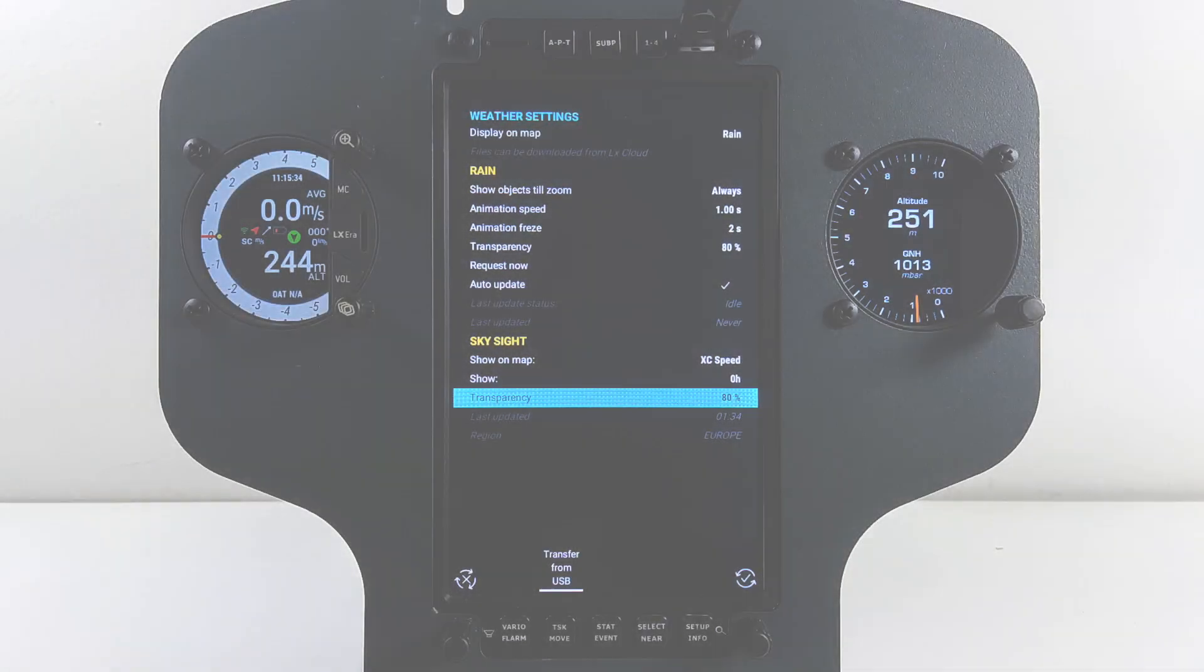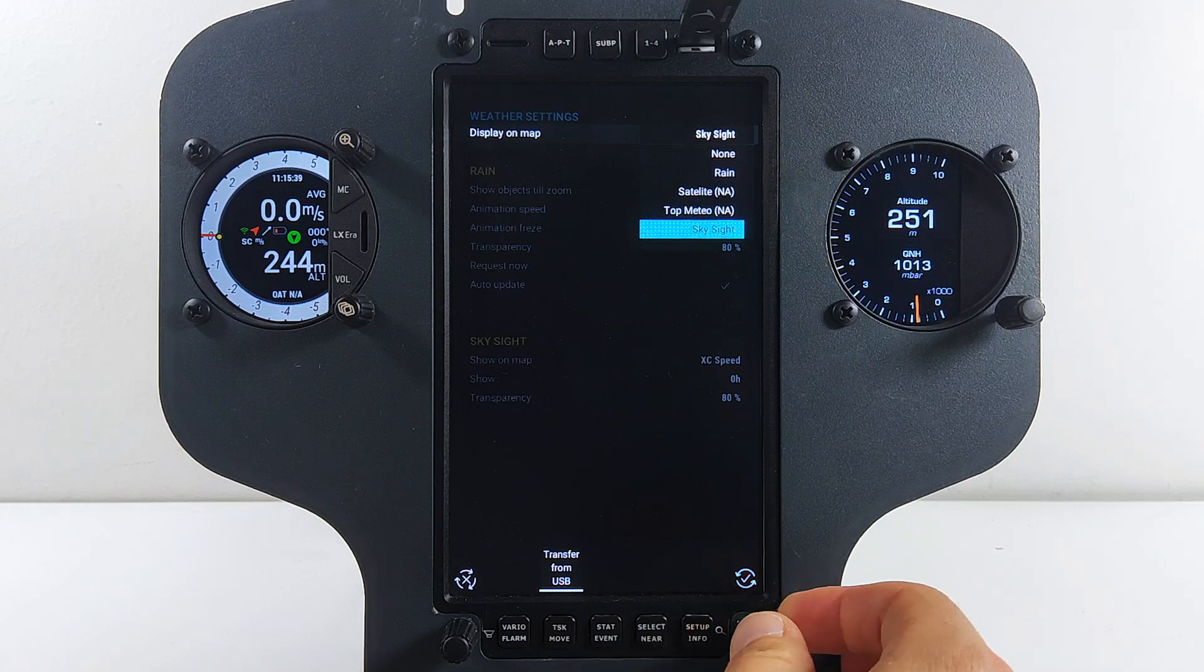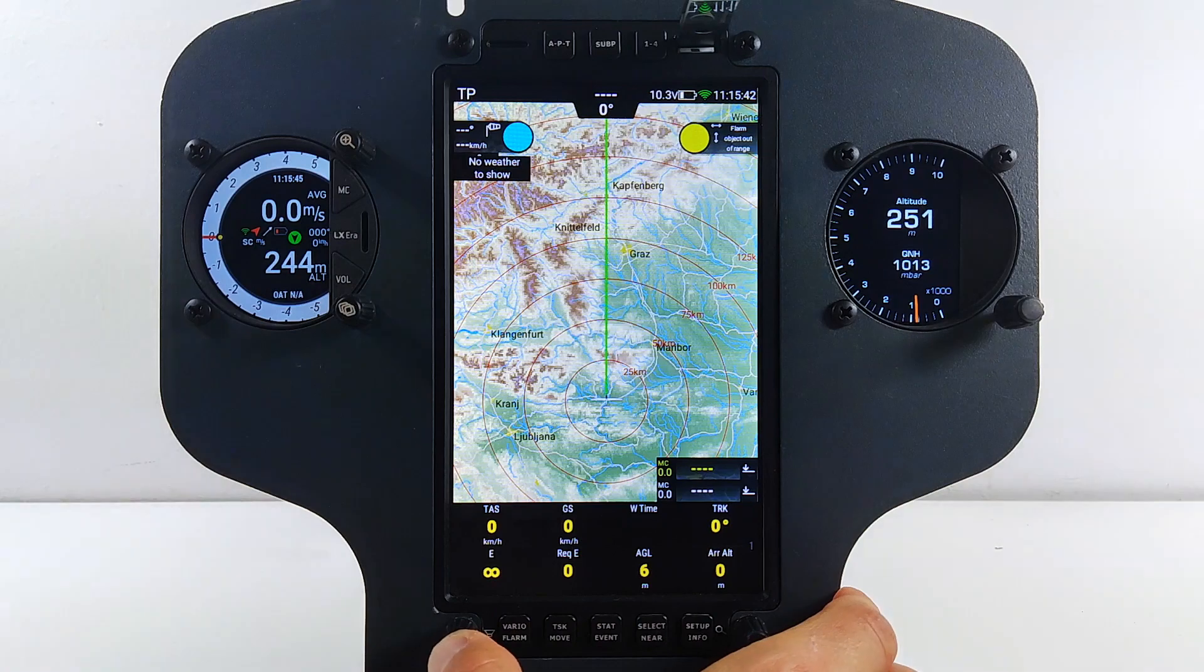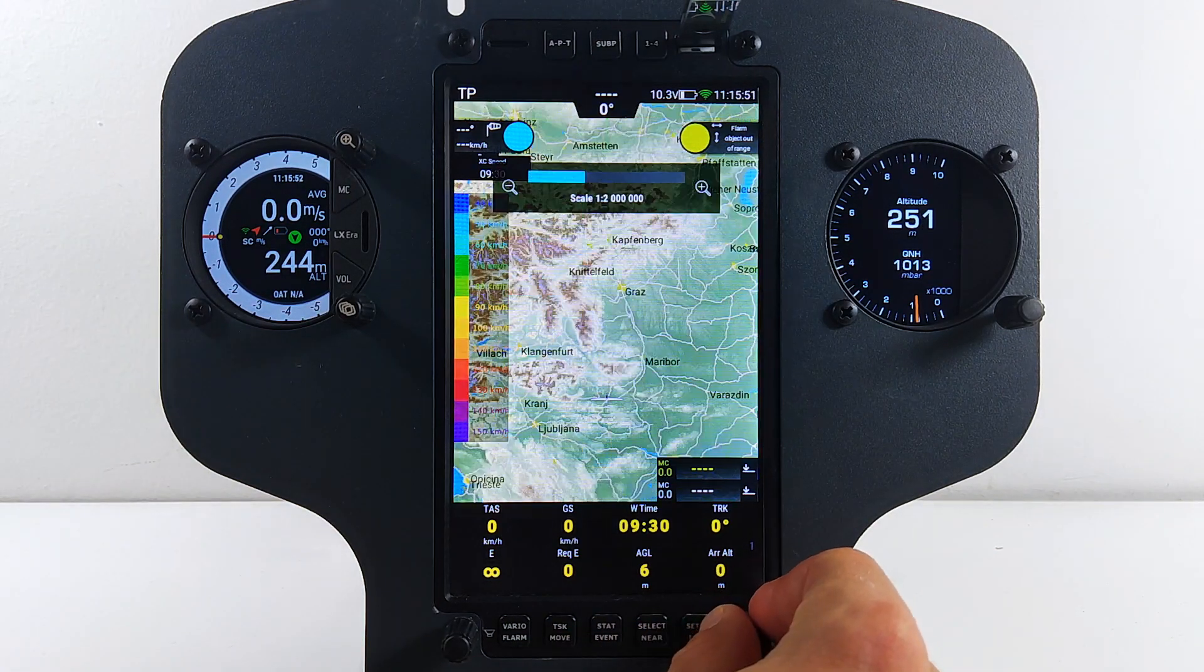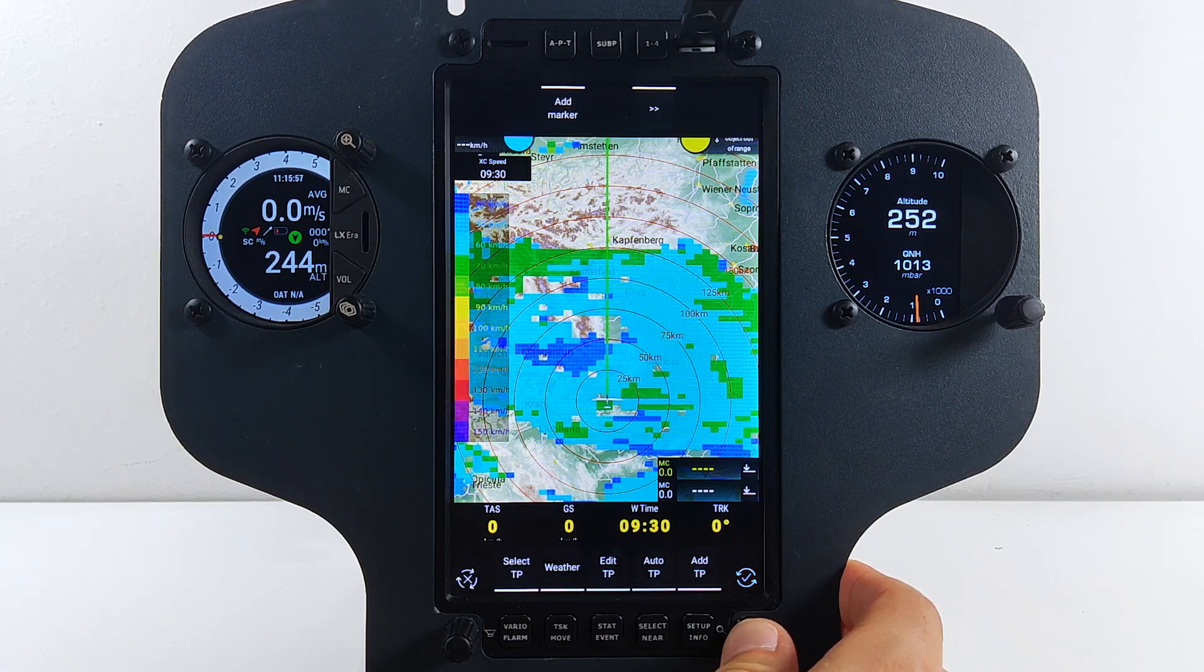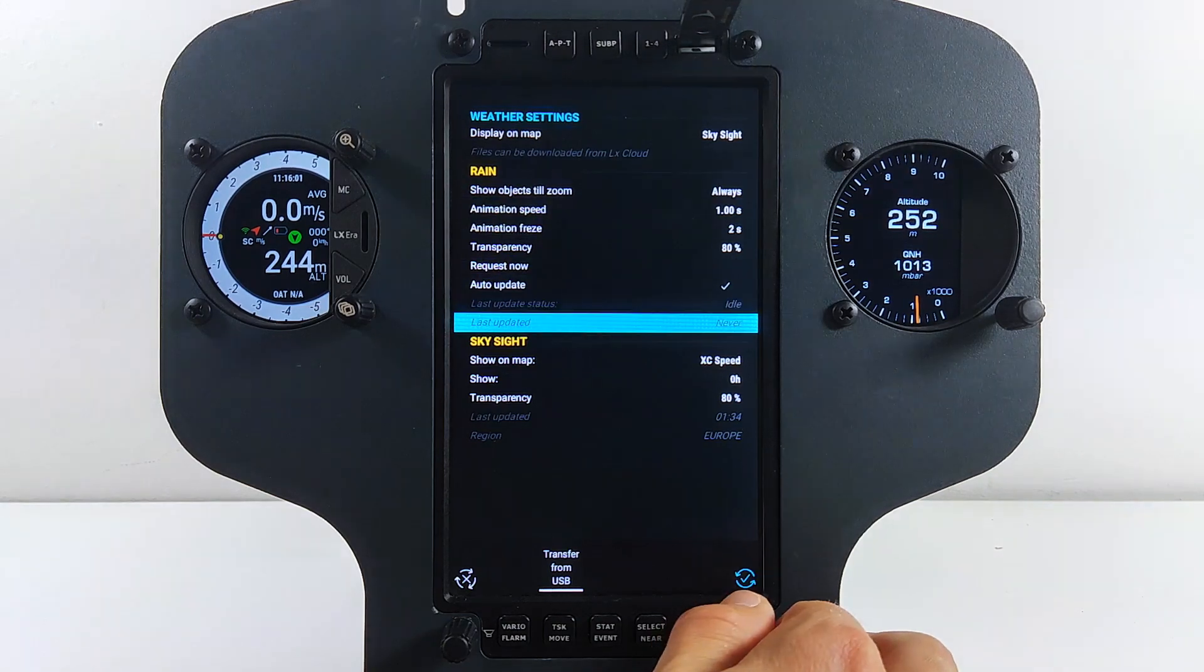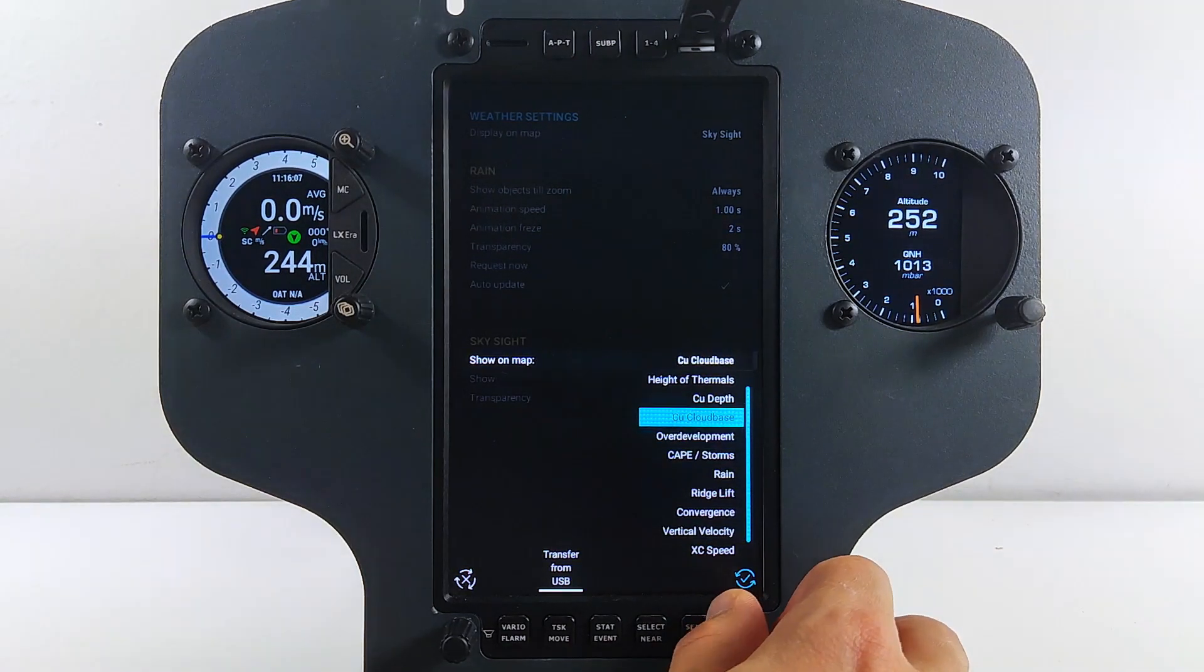Select Transparency and on the top select Display on map to show SkySight. Now go back to the map and check the forecast around you. Previously prepared nowboxes or indicators will help you guide over the available data. If you want to quickly change the forecast layer, press right rotary knob on any navigation page and select weather software button. A familiar menu will appear where you can quickly change, for example, from cross-country speed to some other layer. Let's change it to the height of thermal.